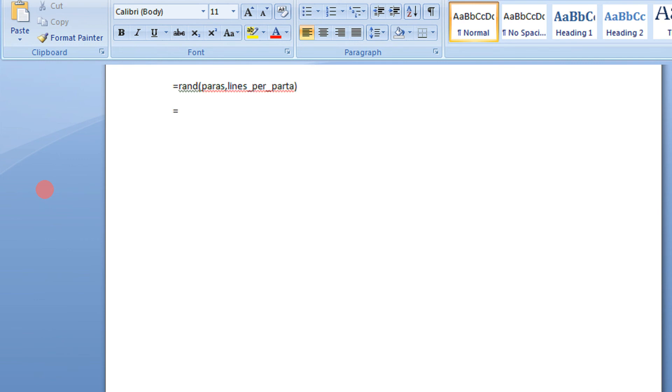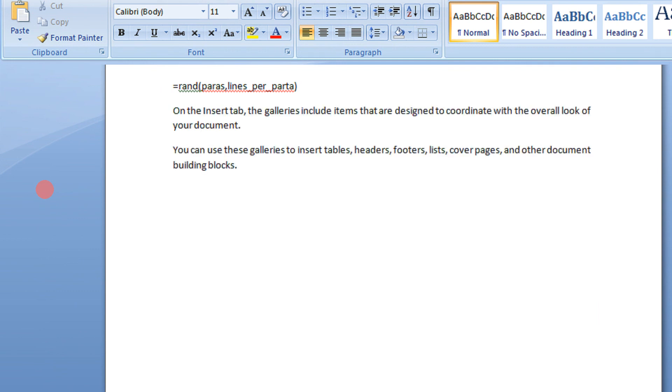So let's see, rand, I want say 2 paragraphs having only 1 line. Say this, 2 paragraphs with only 1 line. Done. So that was very, very easy now, friends.